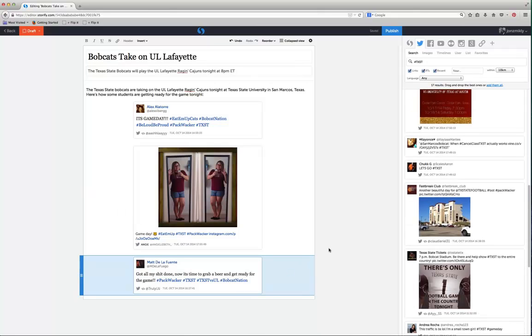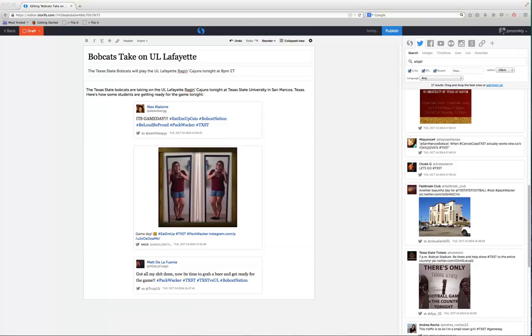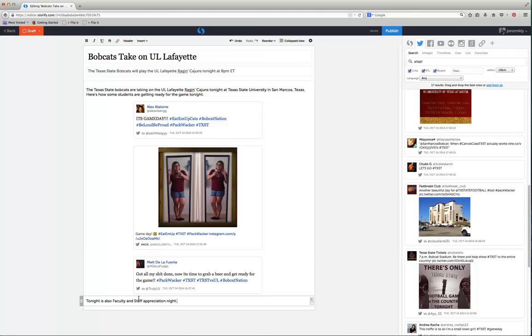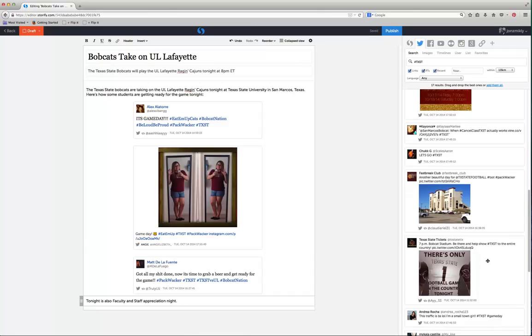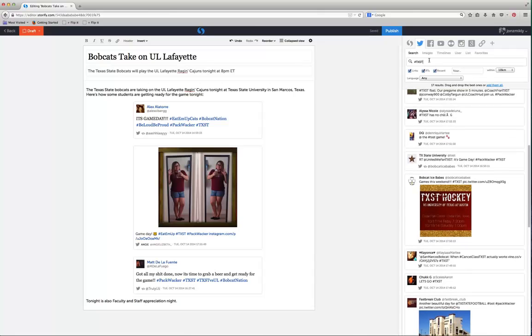Then I'm going to add some more text down here. All I did was just click. I'm going to grab some text over here and paste it right in. If nobody knew this, tonight is also the faculty and staff appreciation night. So what I could do is not just search for TXST, but I could also search for the word faculty.